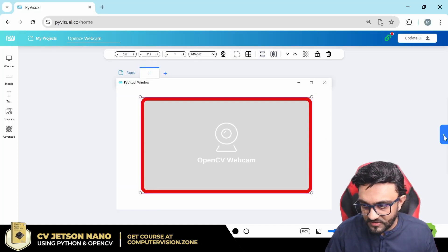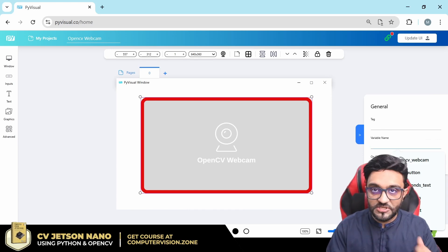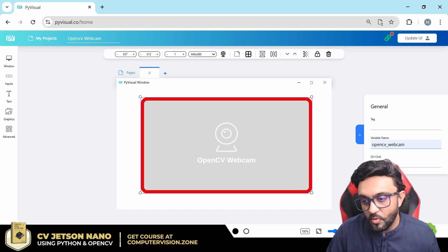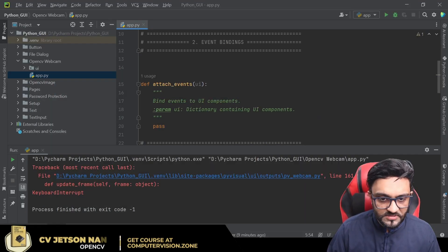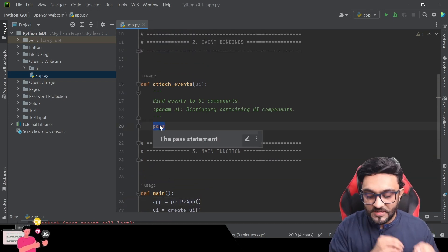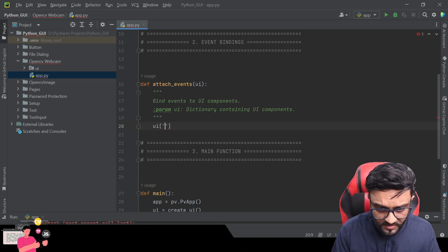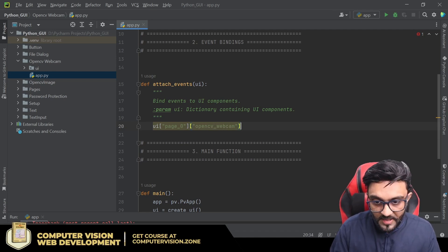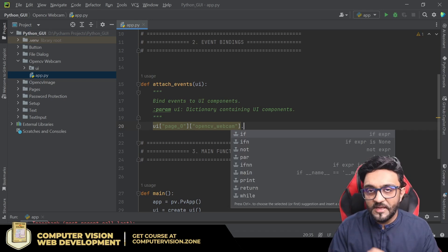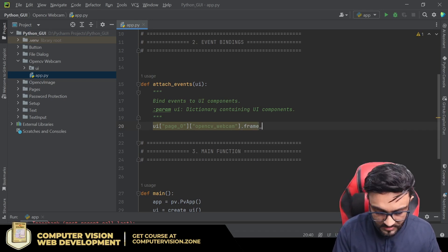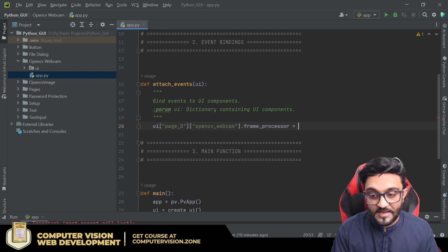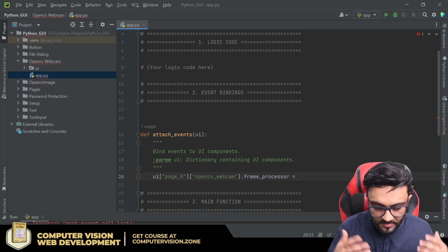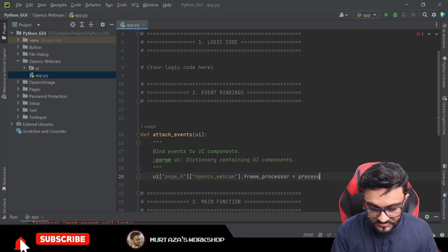Let's go ahead and give it a name first. This is a dynamic element, which means we will be making changes to it — it will give us the frame, we will make some changes and so on. So we will add the variable name here: OpenCV Webcam. Then we can go back. As you know, attach events is the first place we start. So we will write here UI, then page_zero, then opencv_webcam, and then whatever we need we can ask for. The property we want is frame_processor — this will take input as the name of the function where you want to send that frame to be processed.